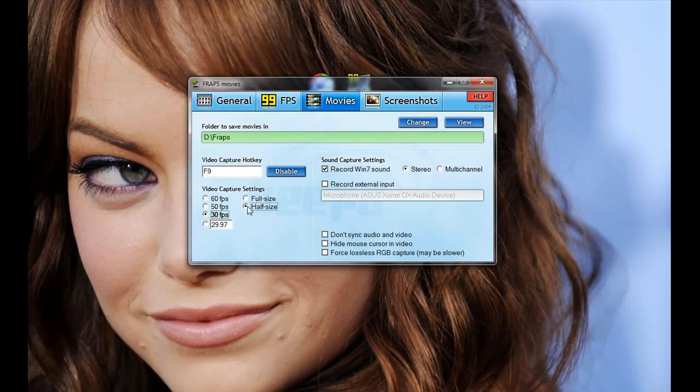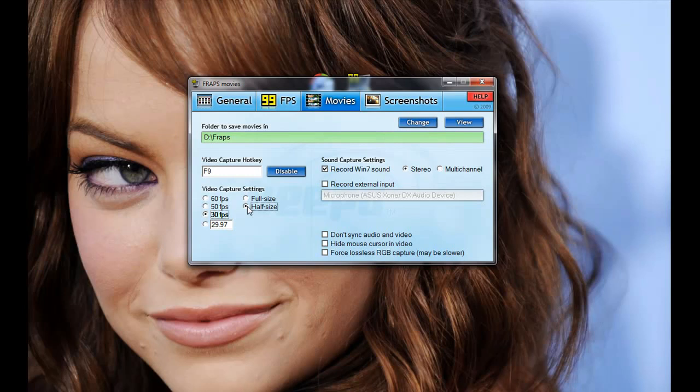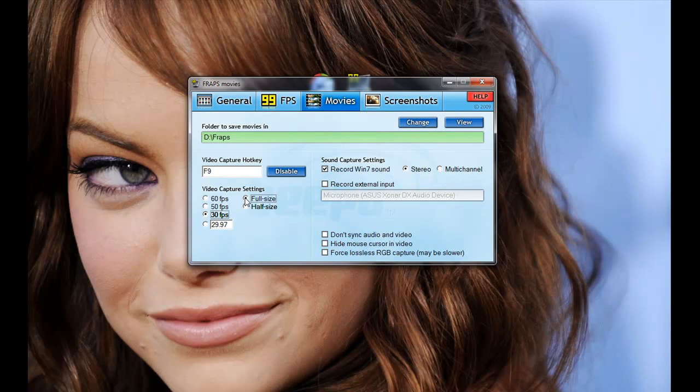So if I did half size recording, that'll only be resolution of about 800 and something by 500 and something. And that's a pretty low resolution. It would look fine in the small version of the YouTube video, but if you want to view full, like a 720 high definition one, it would look pretty grainy because it's being expanded so high. So what I usually do is I leave full size on and I change my actual game resolution to 1280 by 720, which is 720p.